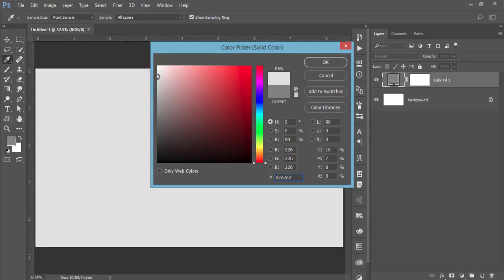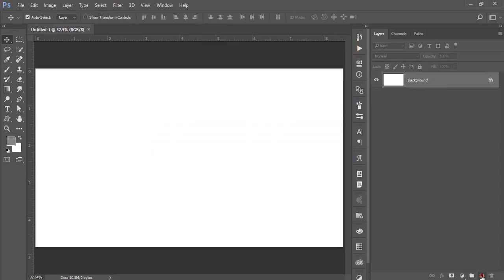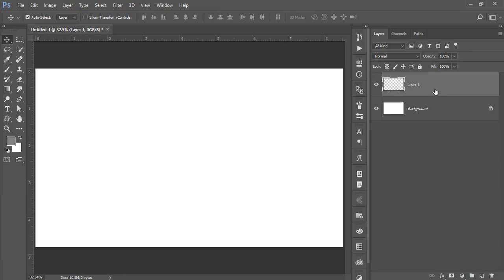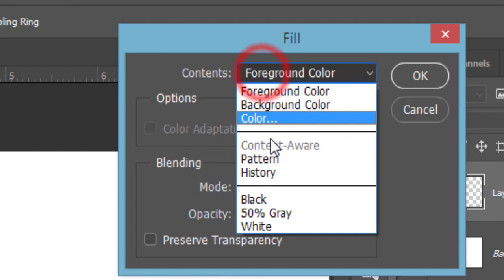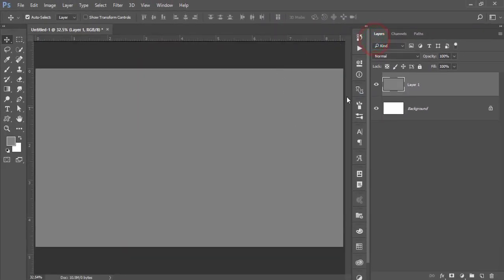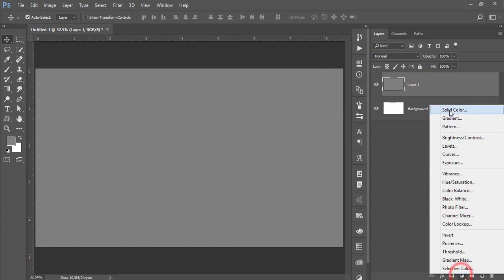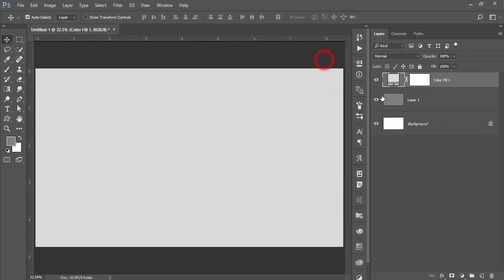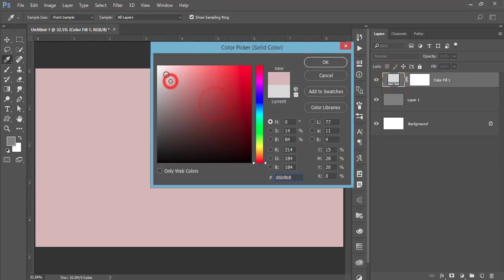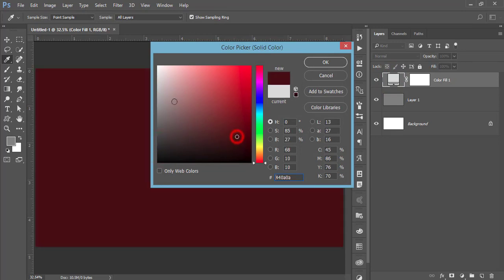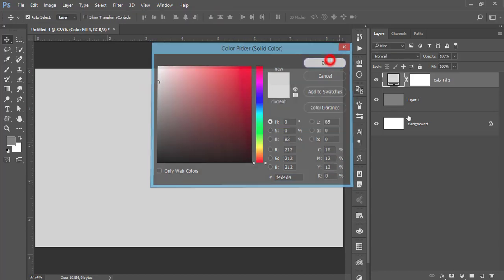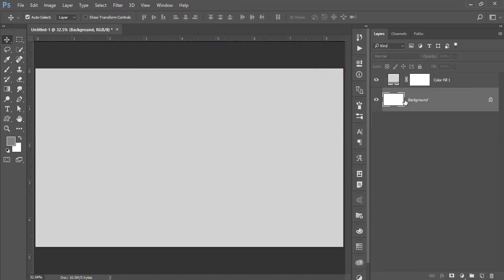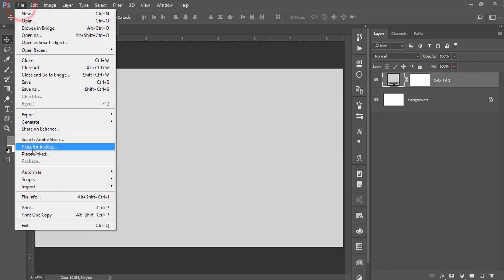You can make the background 50 percent gray. To get the 50 percent gray color, go to Edit options and go to Fill options — you'll get the 50 percent gray color. The benefit of using Solid Color is you can double-click the square box and change the background color anytime. I'll prefer Solid Color for this tutorial and delete the 50 percent gray layer.